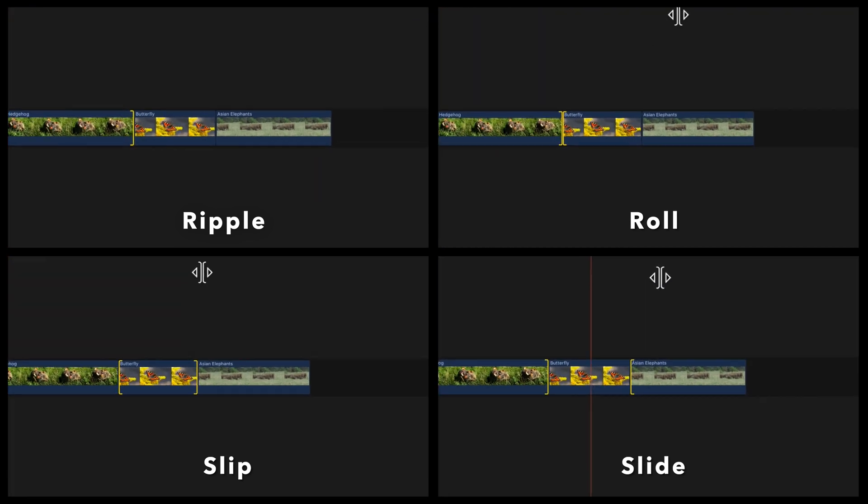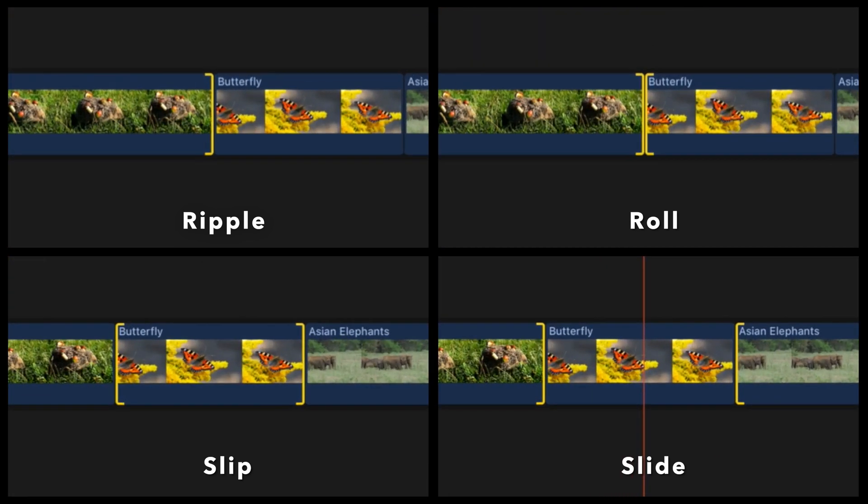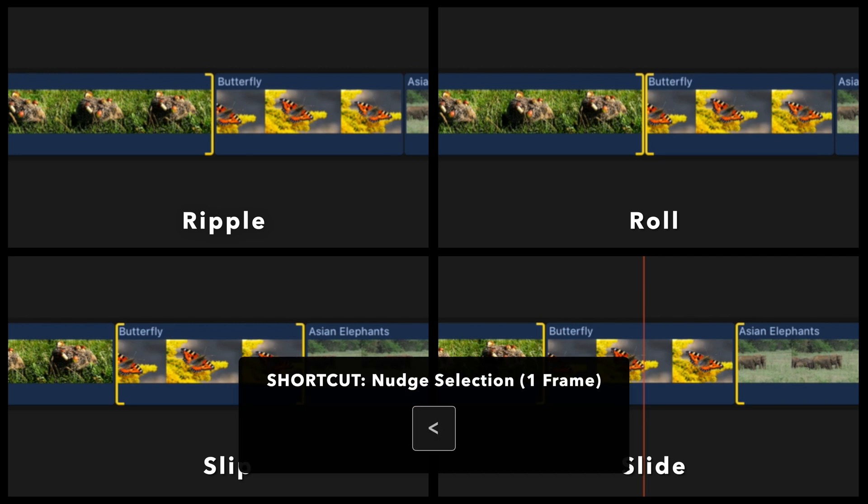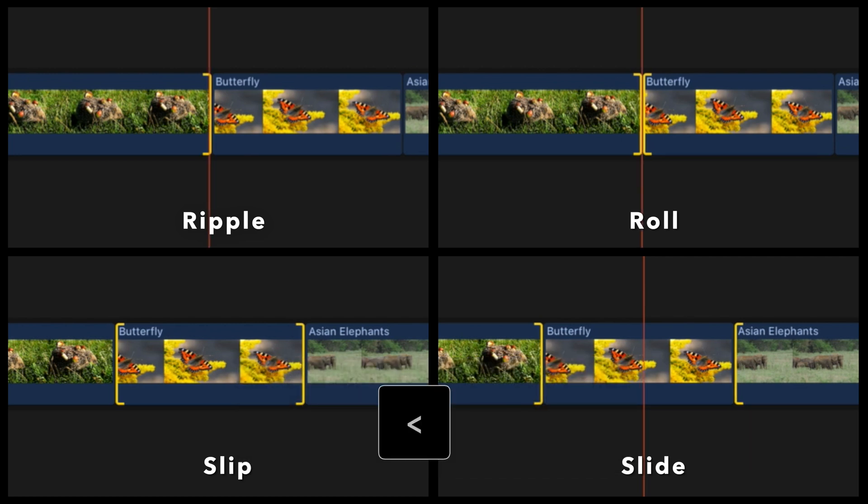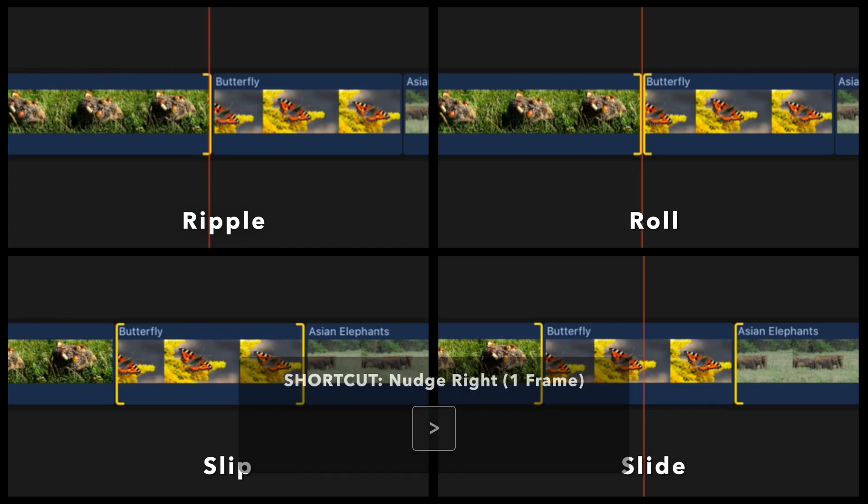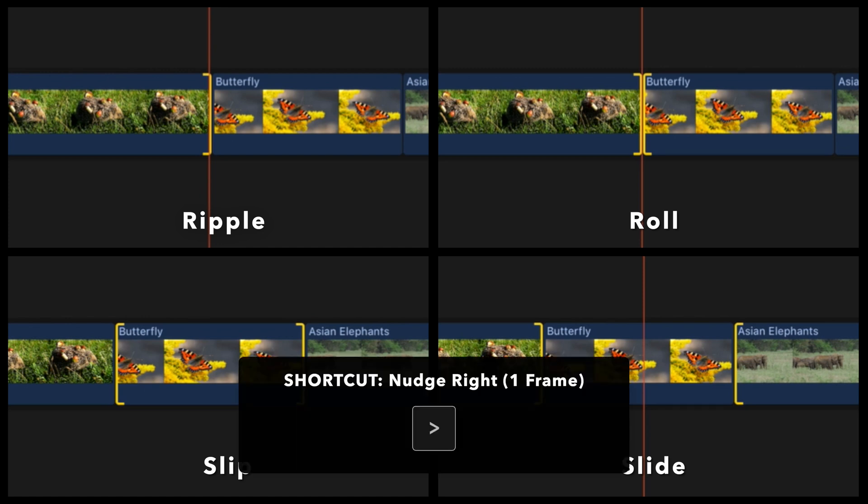To nudge to the left by one frame, press the less than key. To nudge to the right by one frame, press the greater than key.